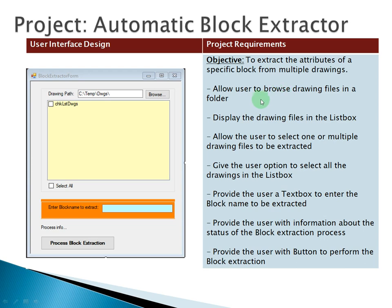So those are the main requirements: we have the browse button, the list box, the multiple checkbox control, the text box for the user to enter the block name, the user information area for the status of the extraction process, and finally the button to perform the block extraction.